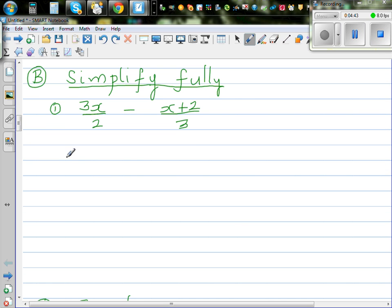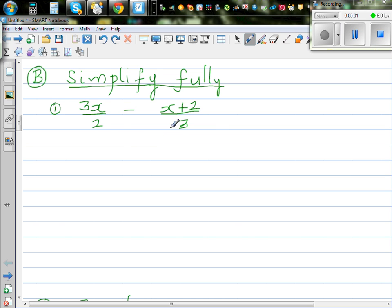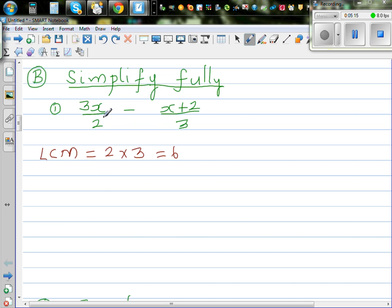Now the next section is simplify fully. This is where students struggle. When you have an expression like this, it is similar to adding fractions — this is an algebraic fraction. To add fractions, you need a common denominator. So the first thing to find is the least common denominator, or least common multiple, which is 2 times 3, which is 6.